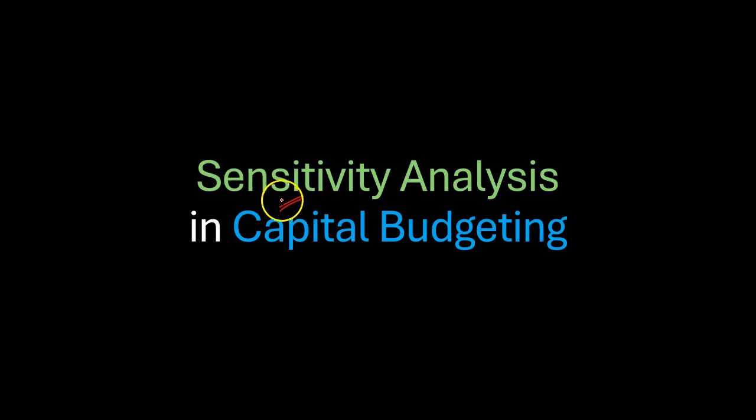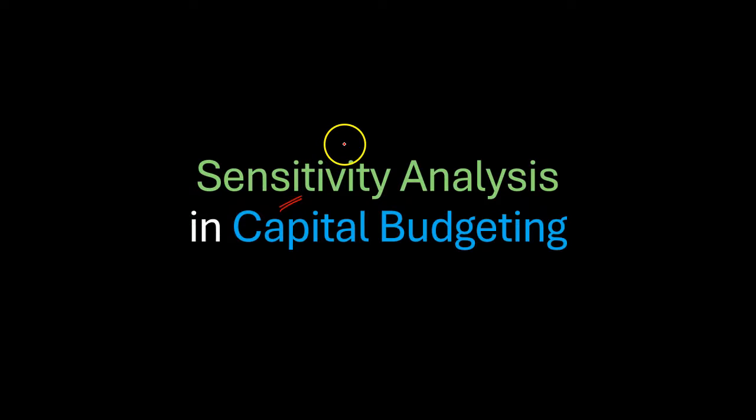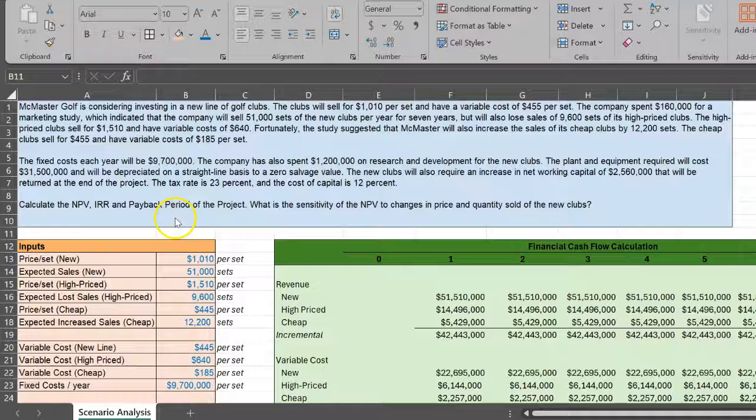I'm going to talk about sensitivity analysis and show you how you can do this using a functionality in Excel called data tables. Let's go.